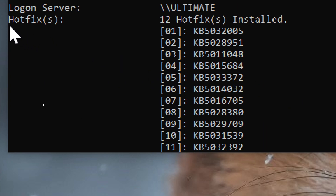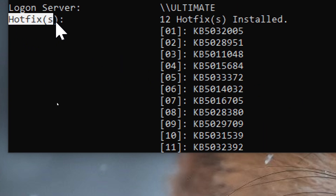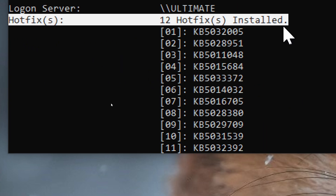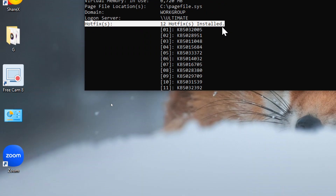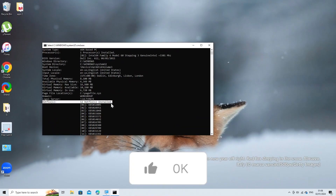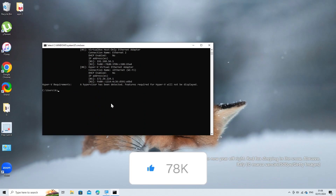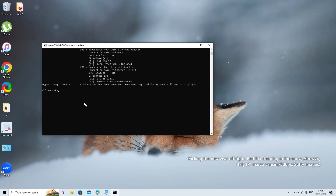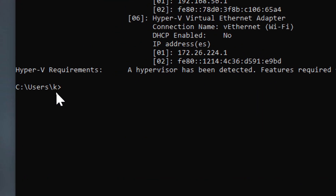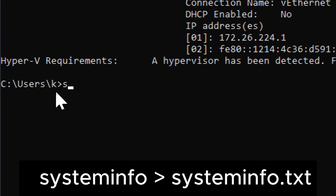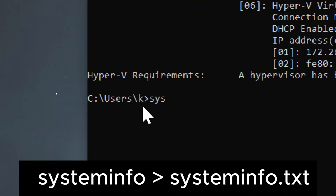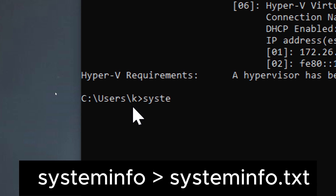The output can be quite extensive, so you might want to use Command Prompt's scroll function if there's a lot of information, or consider redirecting the output to a text file for easier viewing using: systeminfo > systeminfo.txt